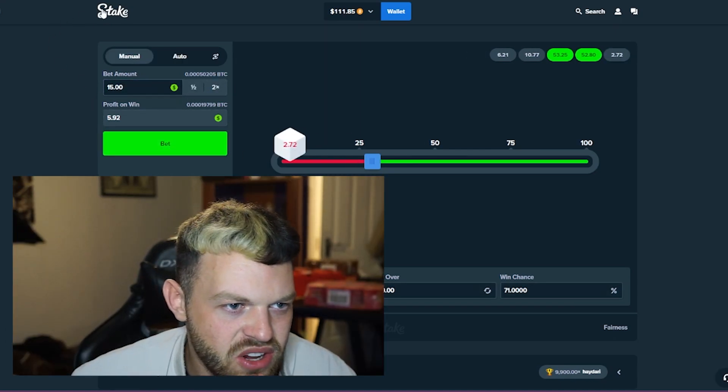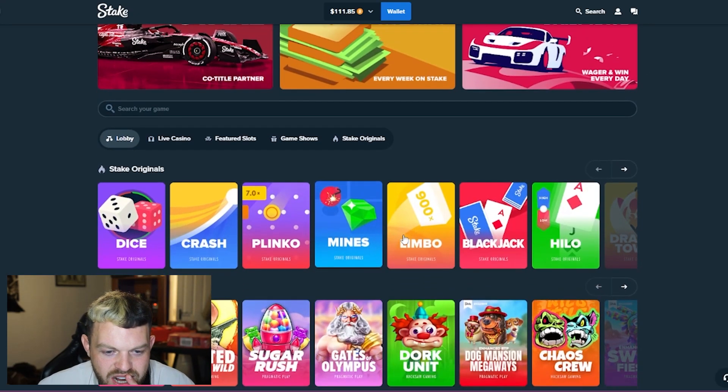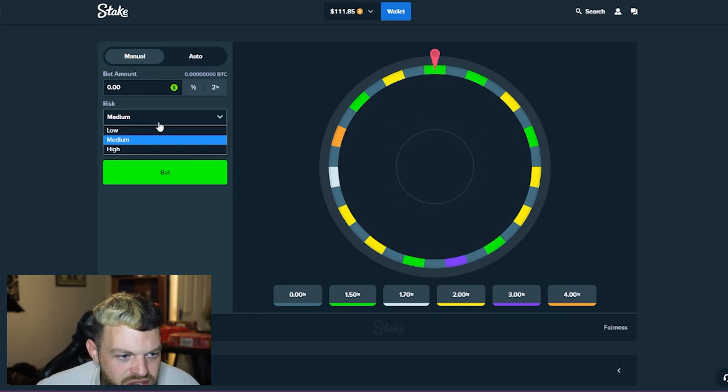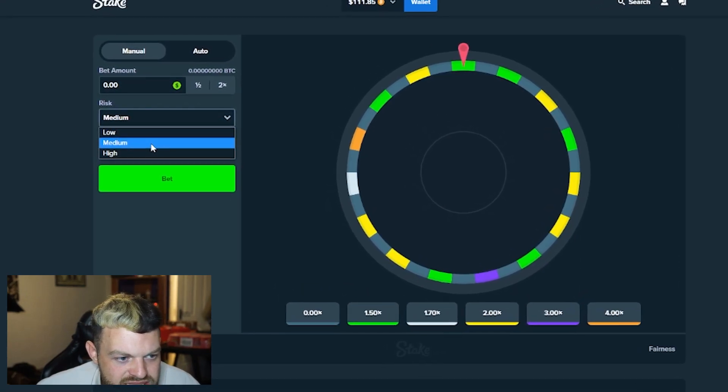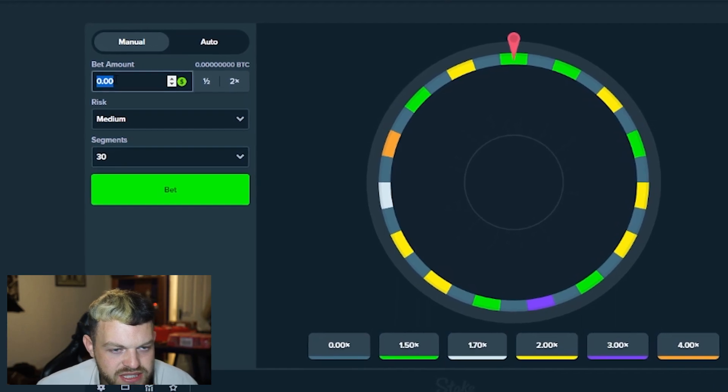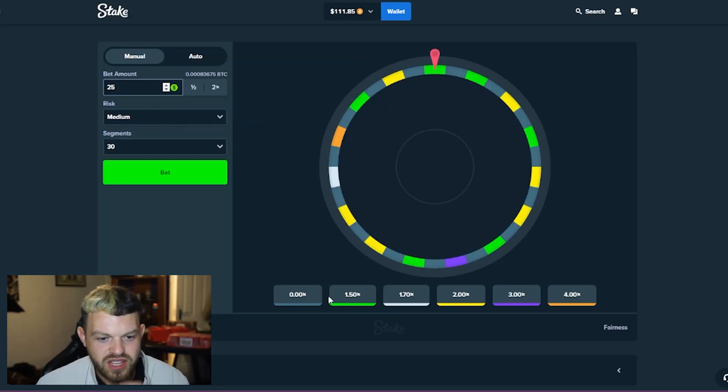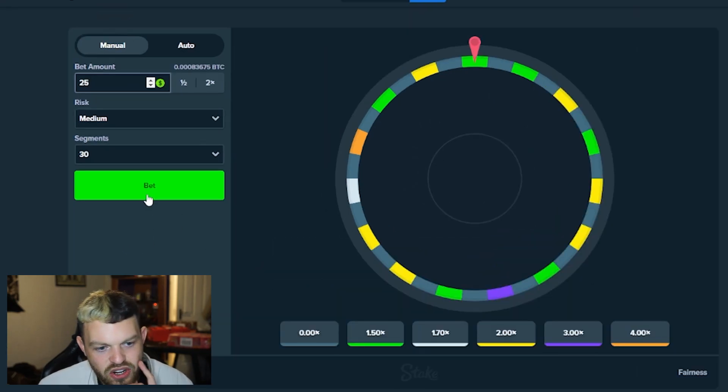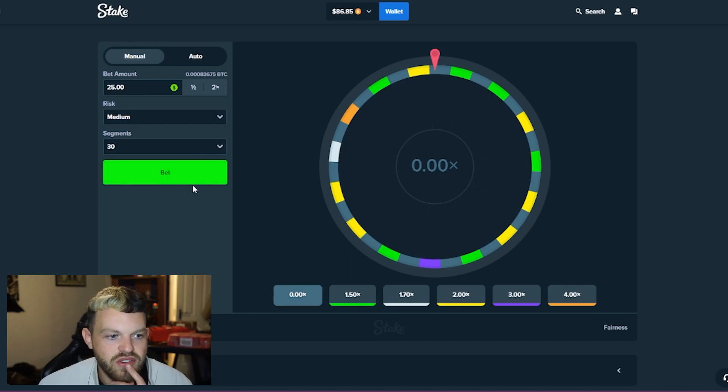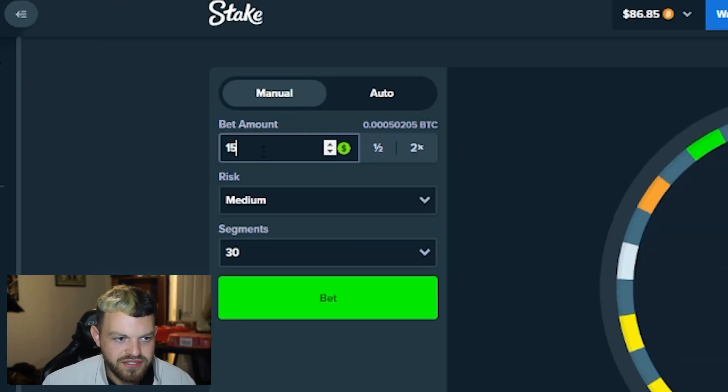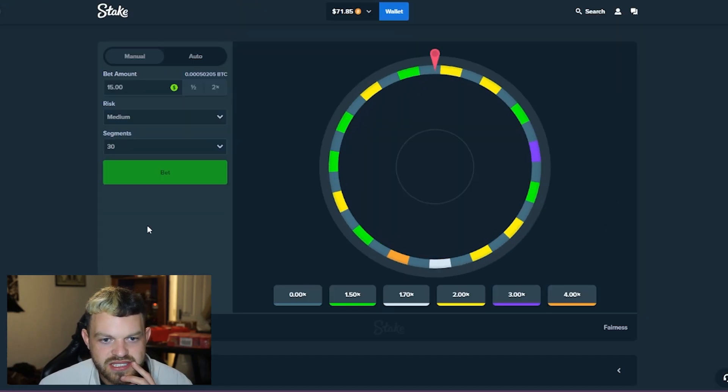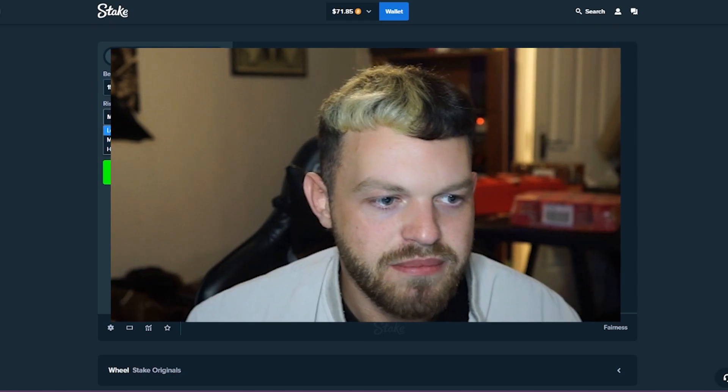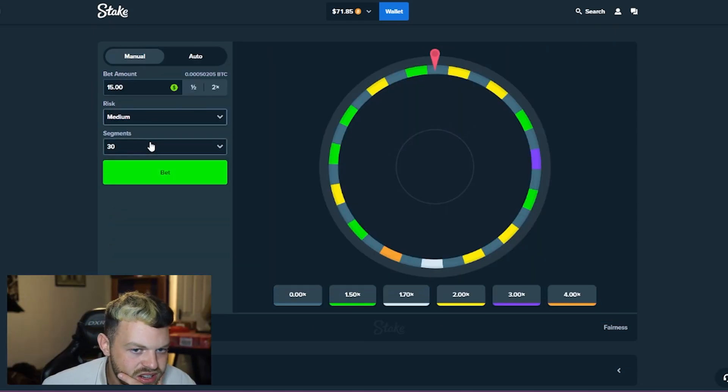Alright, we move on from that because I'm not really feeling that right now. A bit of wheel. We'll set the risk to medium, 30 segments, but we'll go in high. We're going like $25. We're looking for a big enough hit. Hopefully we don't land on zero. That's so unfortunate bro. Oh my god. We're not looking great here at all. $15, medium risk. This is a scam. High risk... Jesus man, no way.